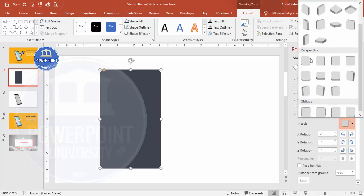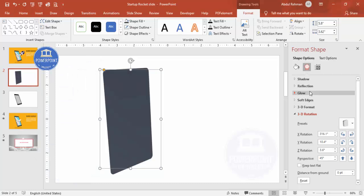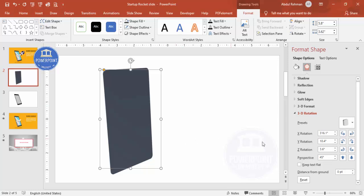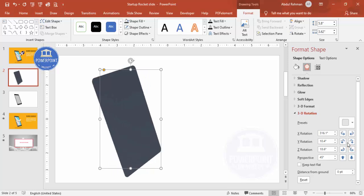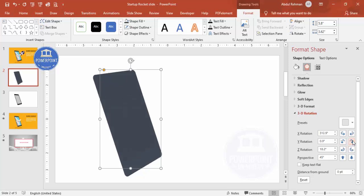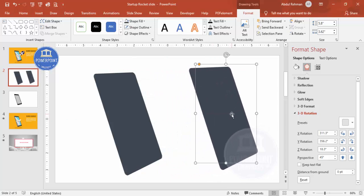Scroll down under Perspective and choose 'Perspective Contrasting Right.' You'll get a shape like this. Depending on your requirement, you can adjust it using Z rotation, Y rotation, and X rotation to bend it the way you want. Once satisfied with the properties, proceed to the next step.